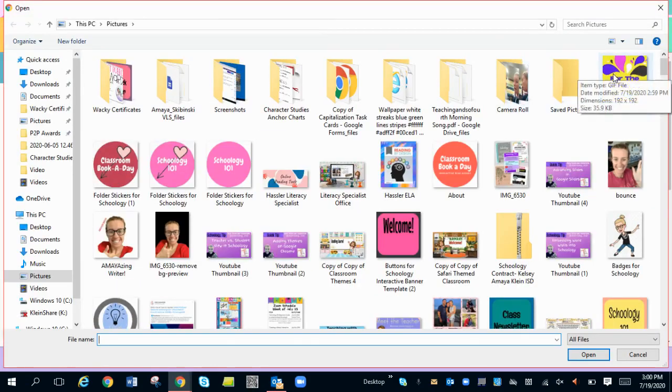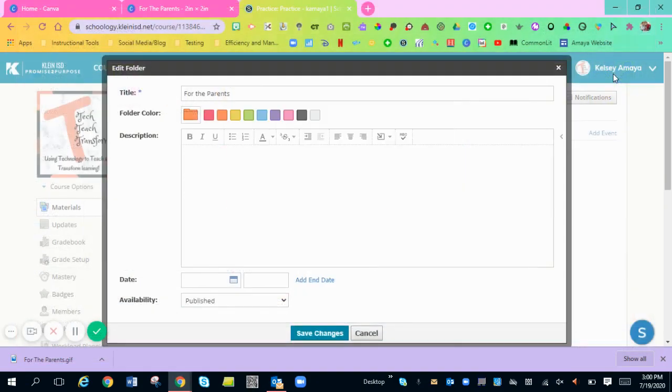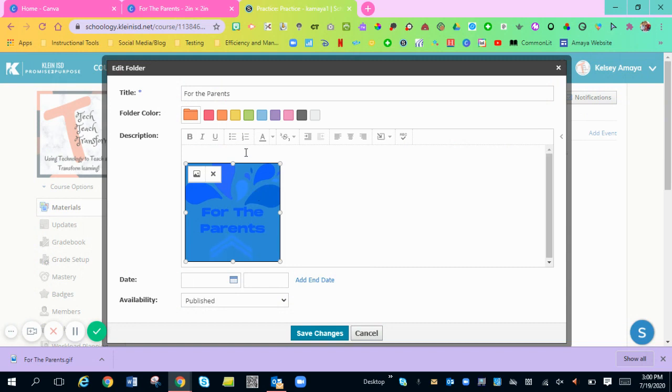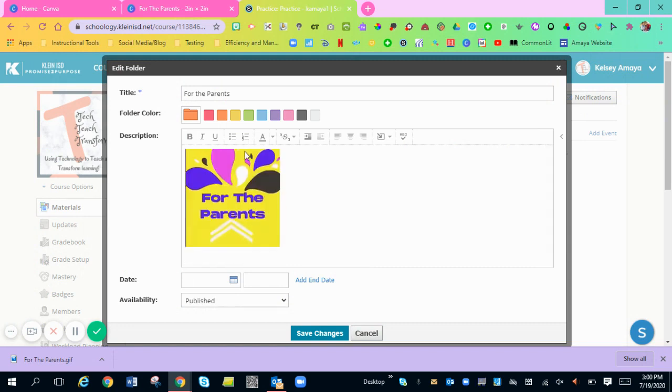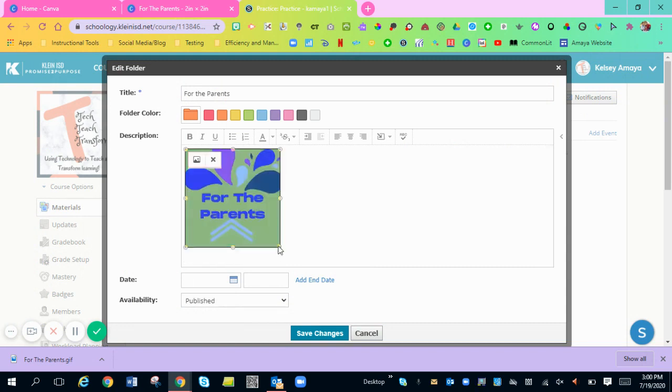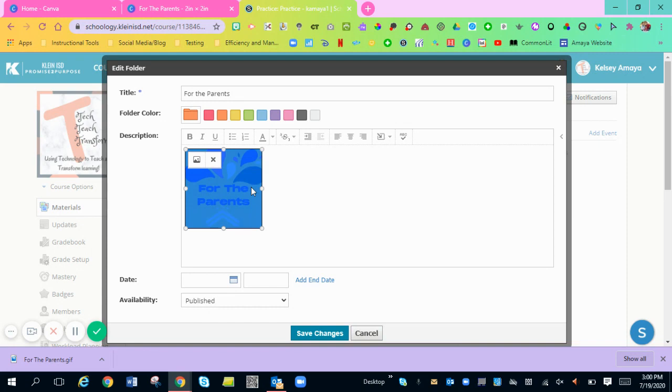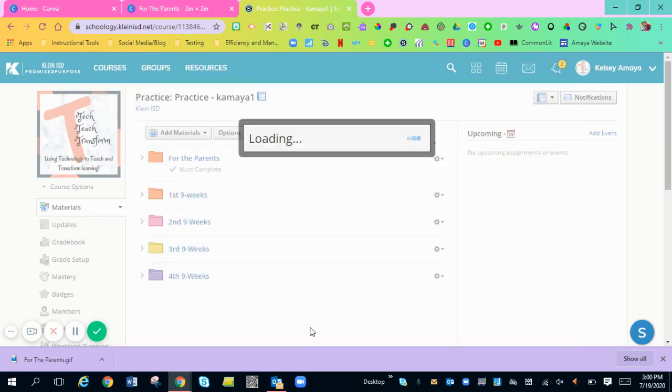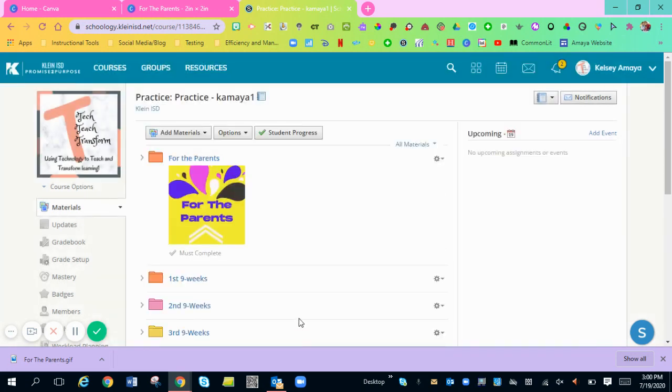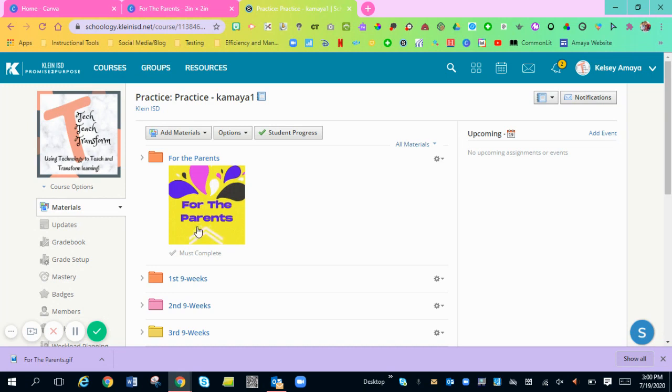There's my file right there. Double click. There it's moving. It's ready to go. You can make it smaller or bigger, however you want. And hit save changes. And there it is popped up on my screen as a moving GIF on my Schoology.